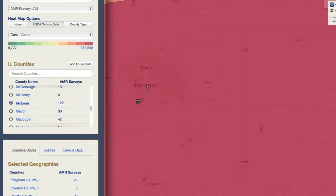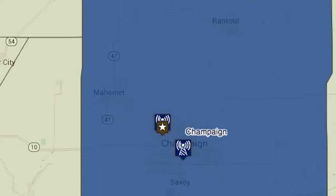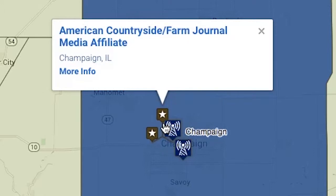If the station carries programming from multiple networks, once you click on the brown pin, it will separate to show additional networks.